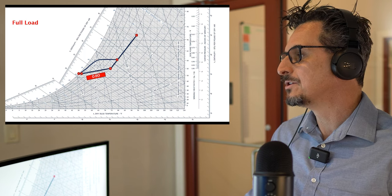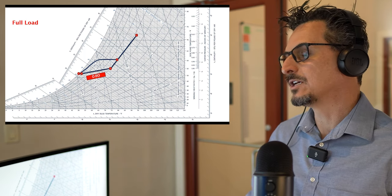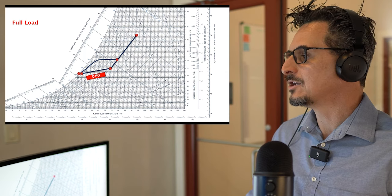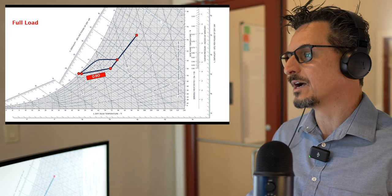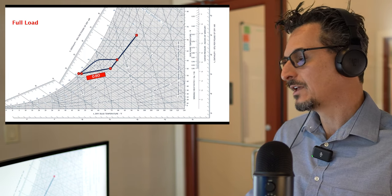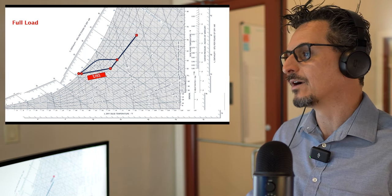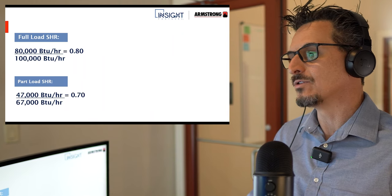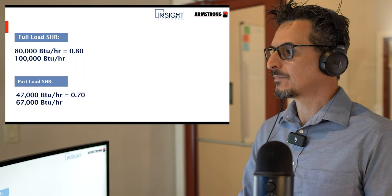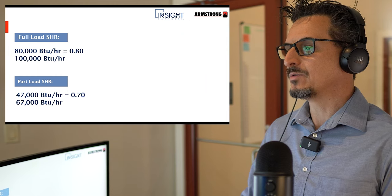It's worth noting that most systems are designed for sensible heat — temperature control only — and dehumidification is a byproduct. That's the vast majority of products. If they're designed properly, it's usually not a problem. But there are a lot of cases where we have to actively control humidity. Now we just looked at full load at 0.8 SHR — let's see what happens to this same equipment at a 0.7 SHR.